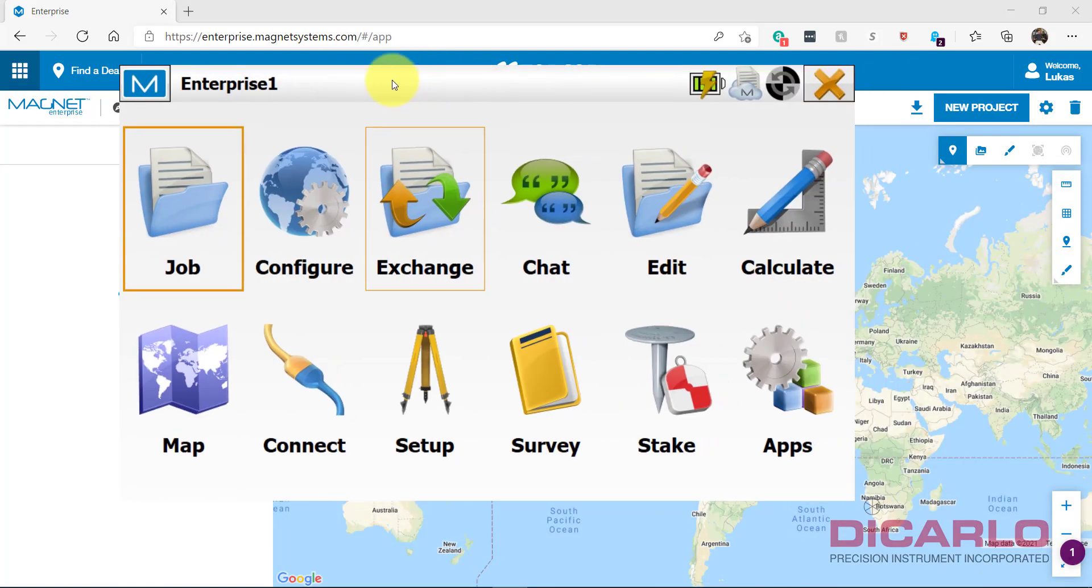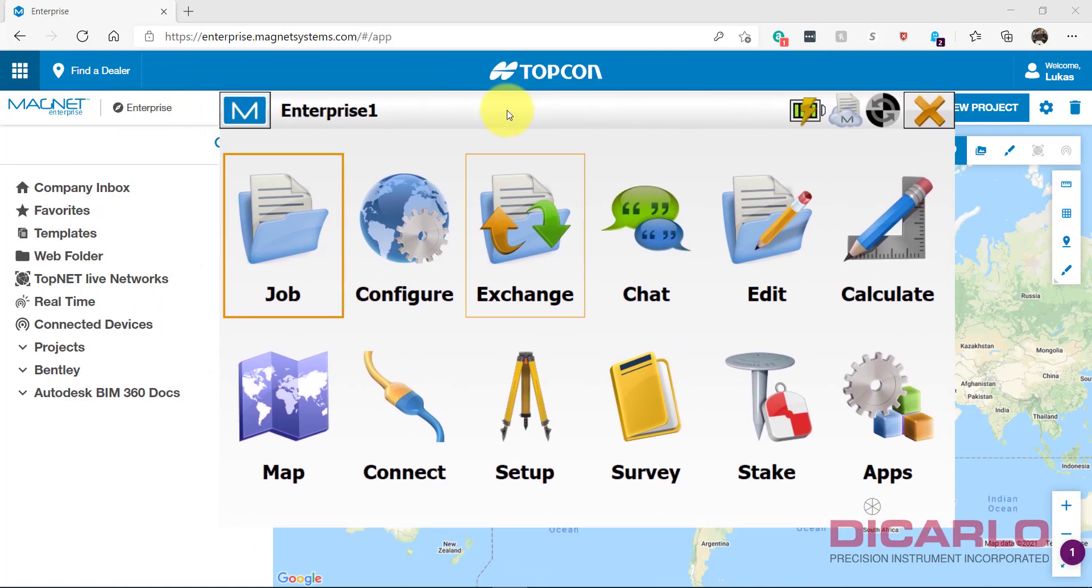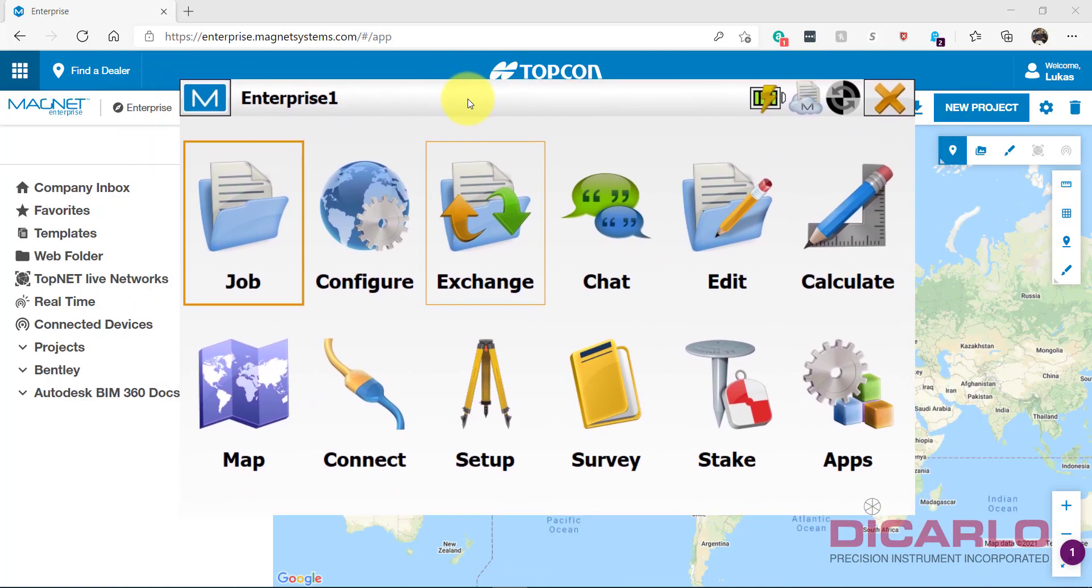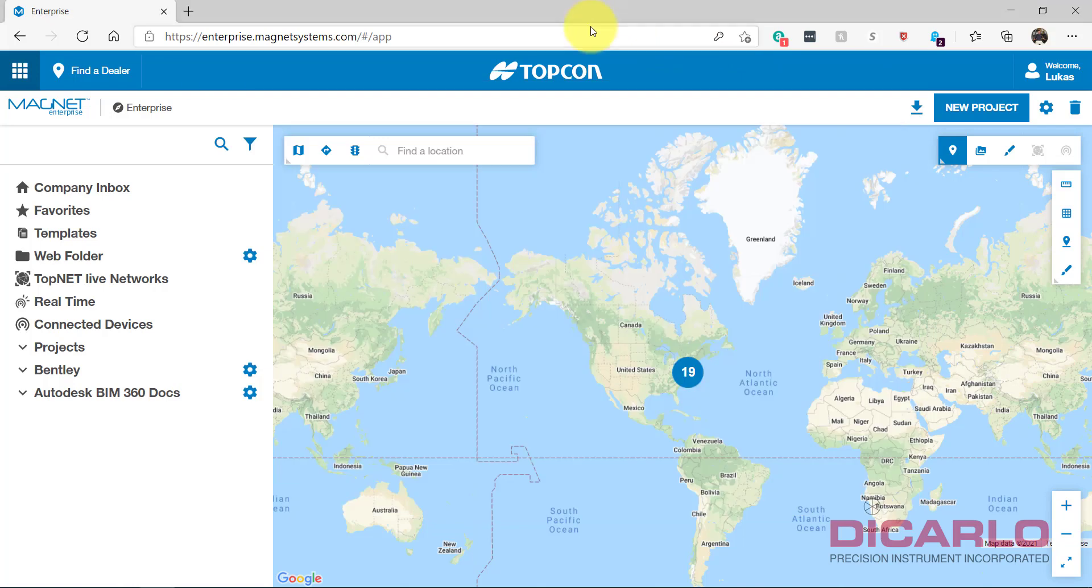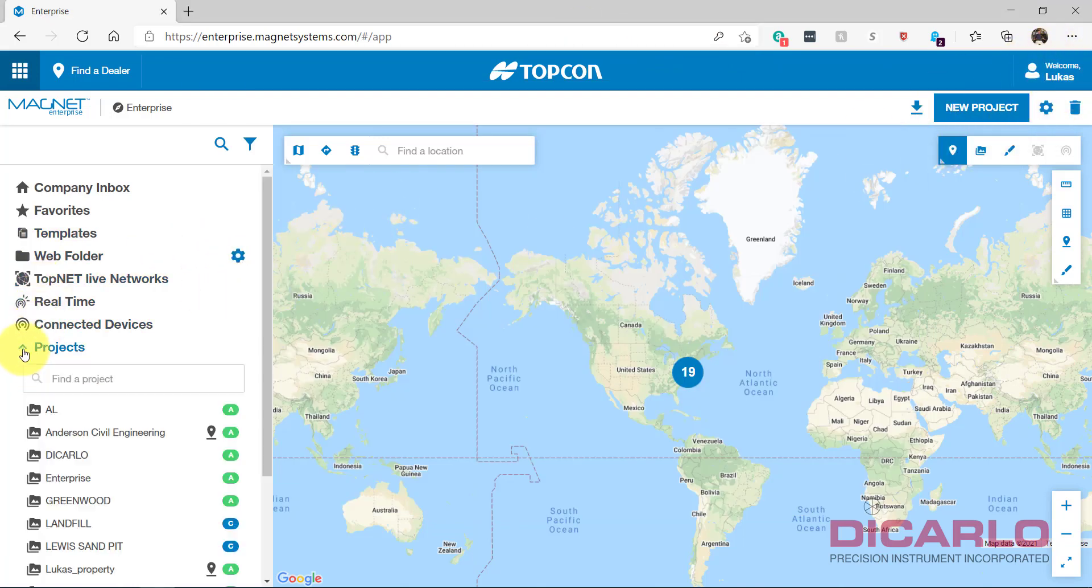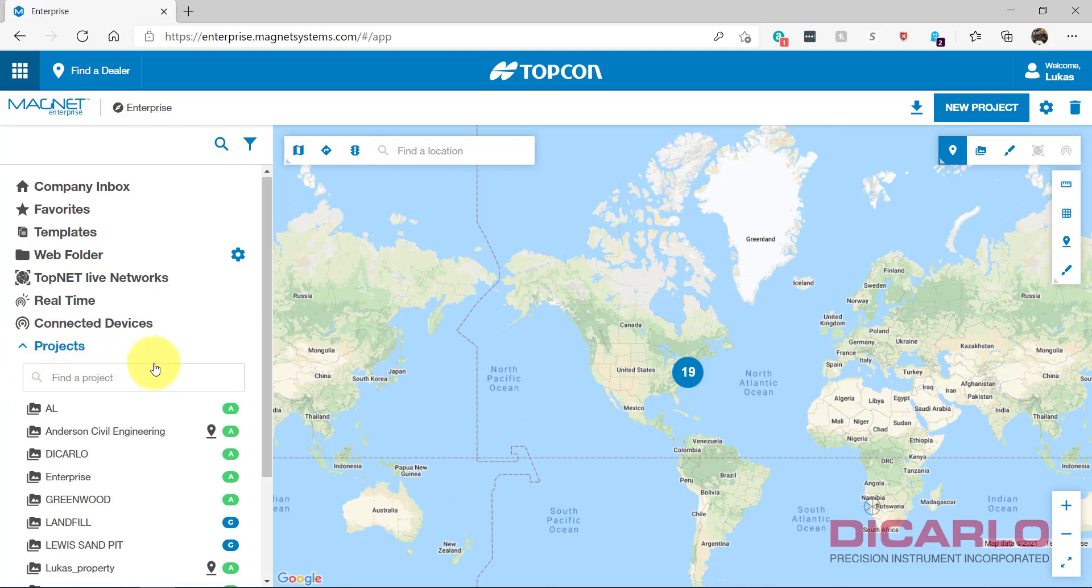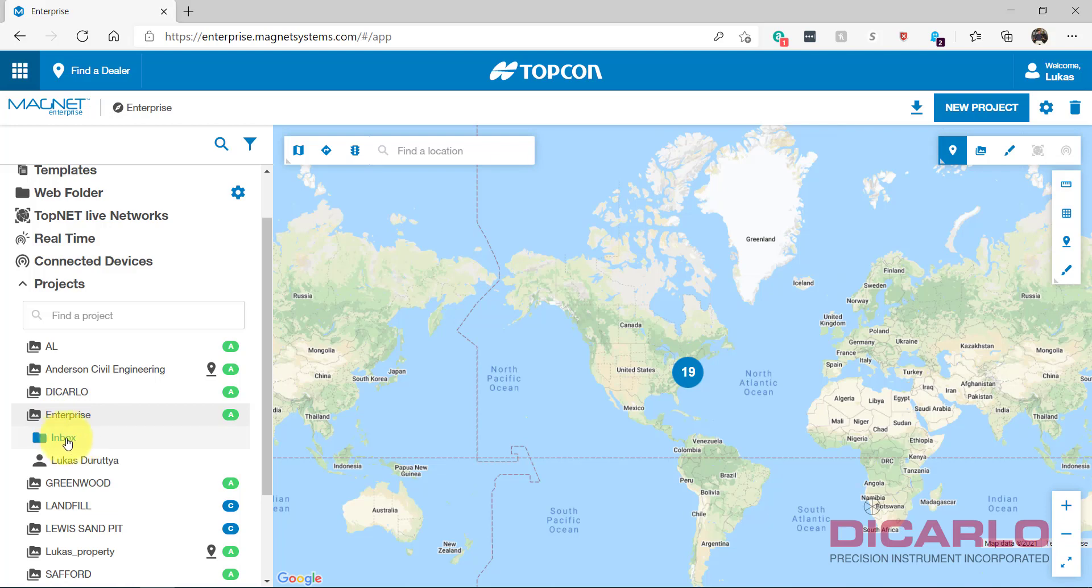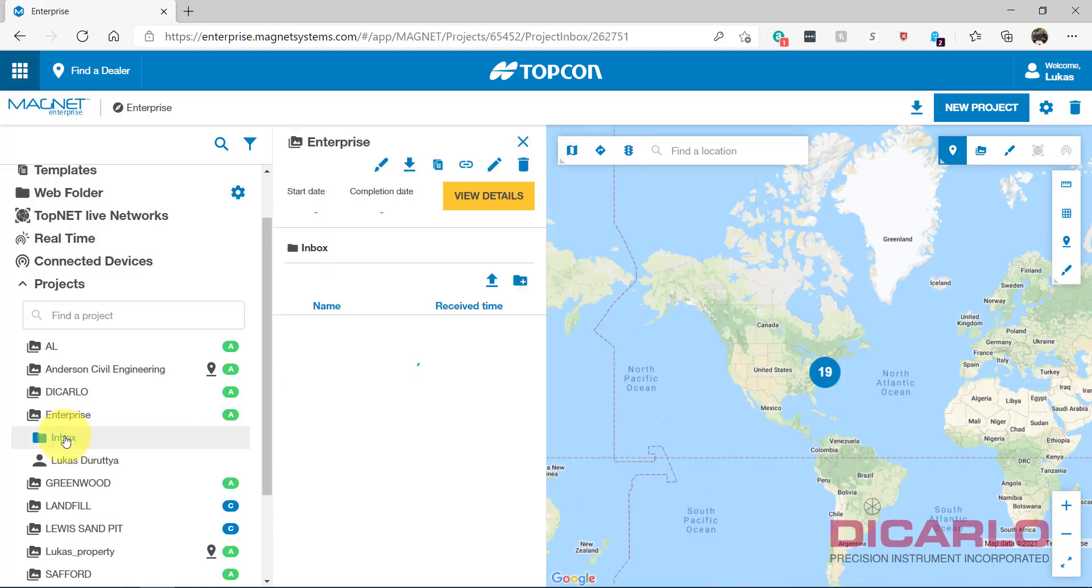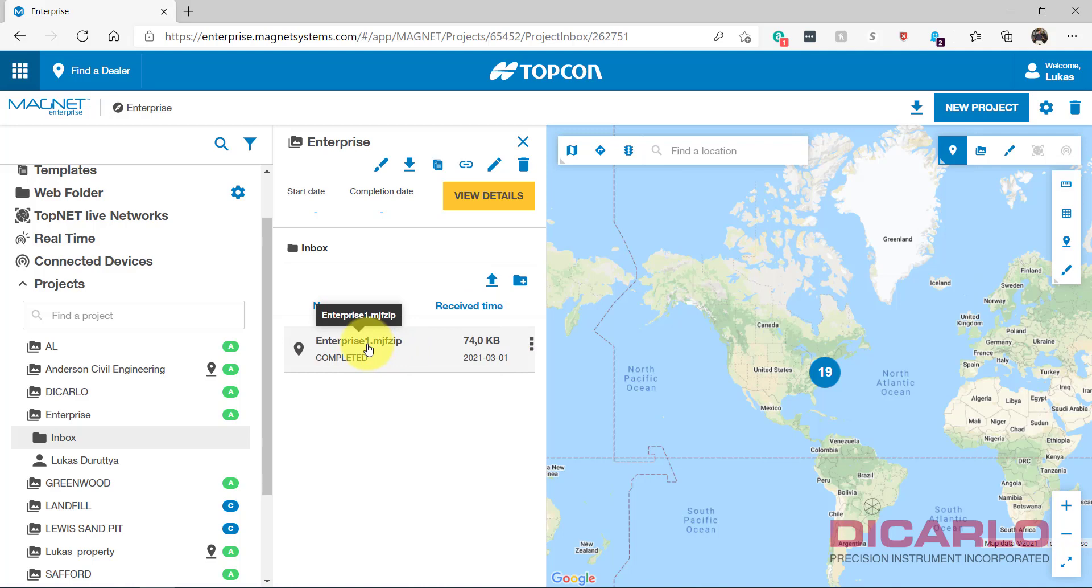Me having uploaded this job from Magnet Field, this is my FC-5000 that's actually out in the field right now connected to the project. Back at the office, I'm logged in as me also. If I look into my projects over here, we called that one project we just uploaded Enterprise. There it is. There it is in the inbox over here. I will now have a file that's associated with this project.